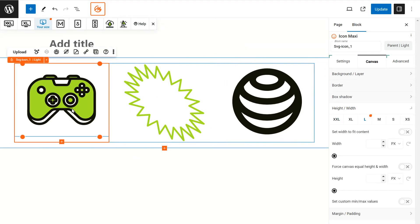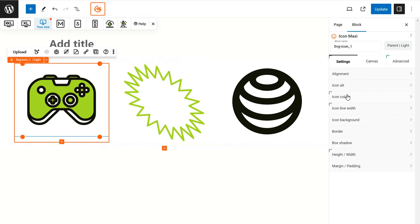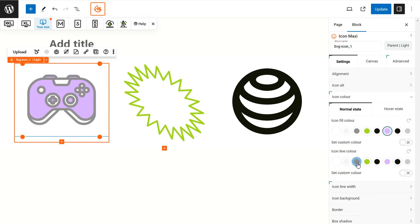To edit an icon, click on it, then navigate to the sidebar where you will find various editing options. In the sidebar, under the icon color settings, you'll see two rows of color swatches. The first row is for the color fill — you can easily change this.